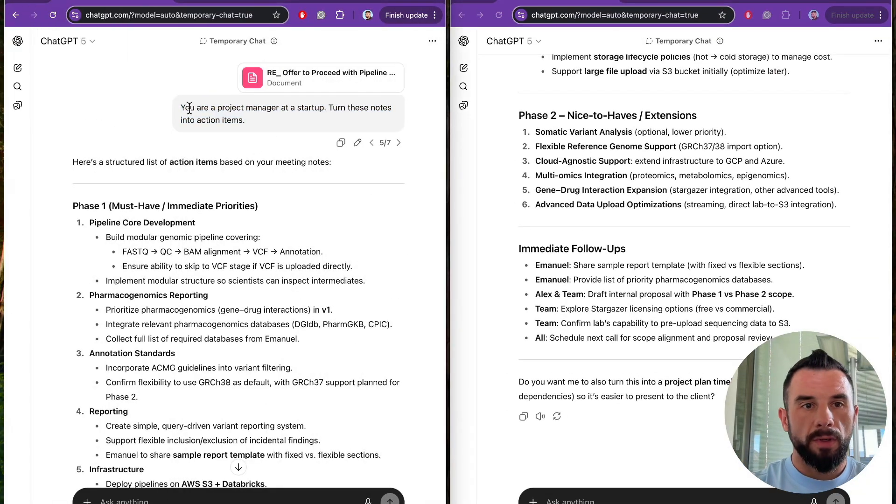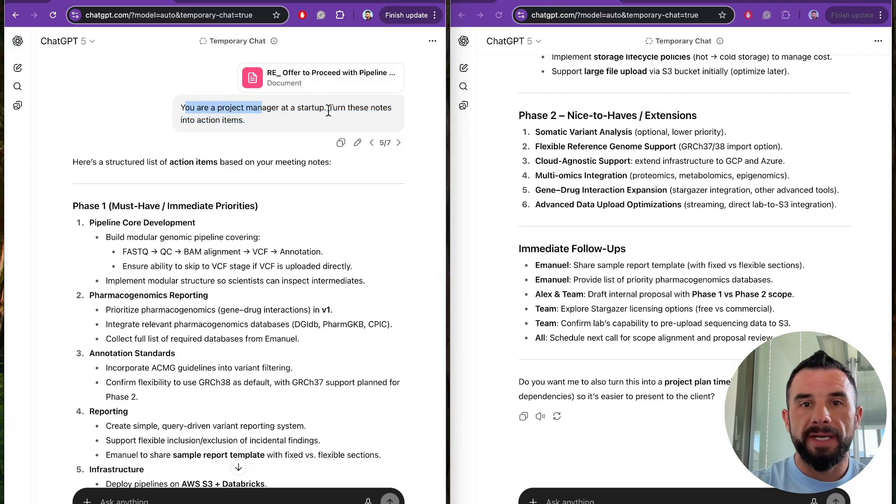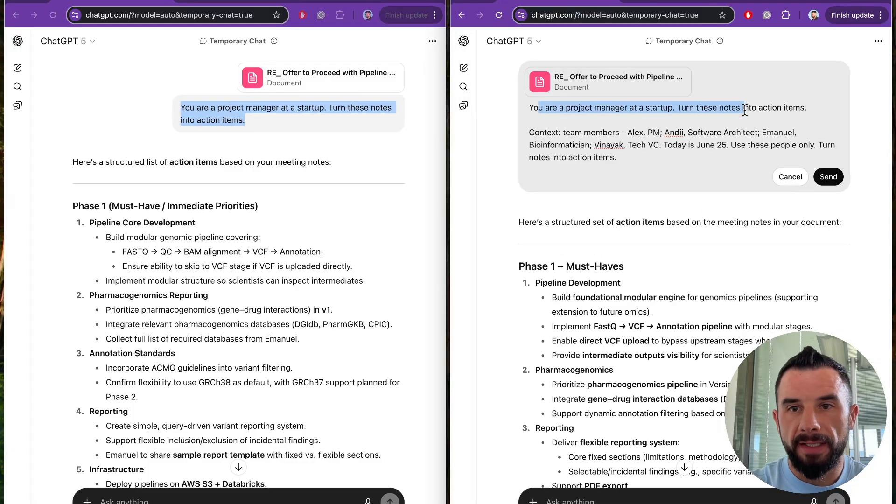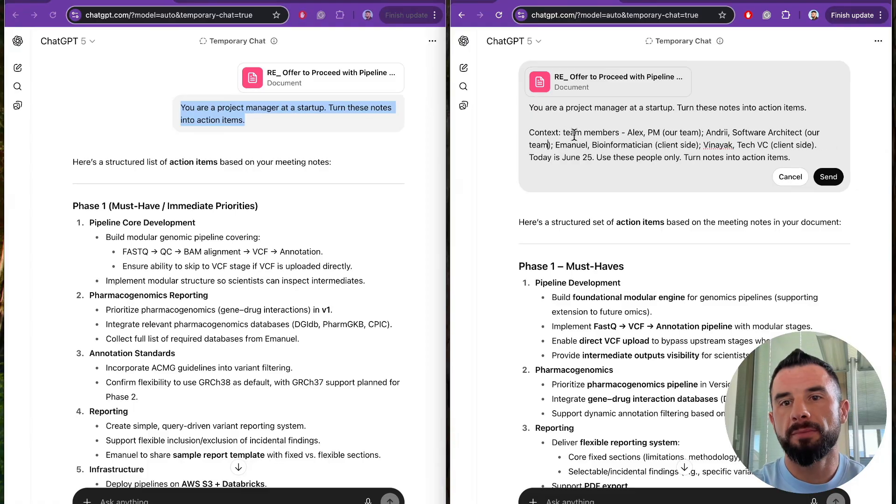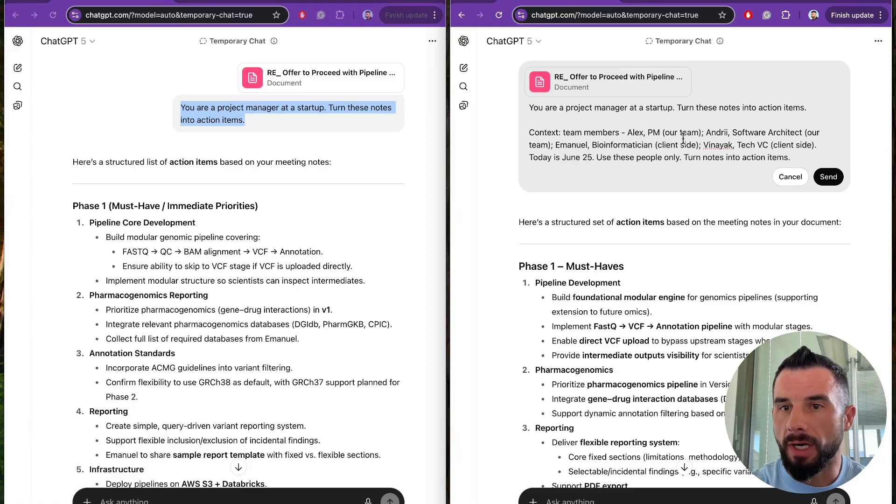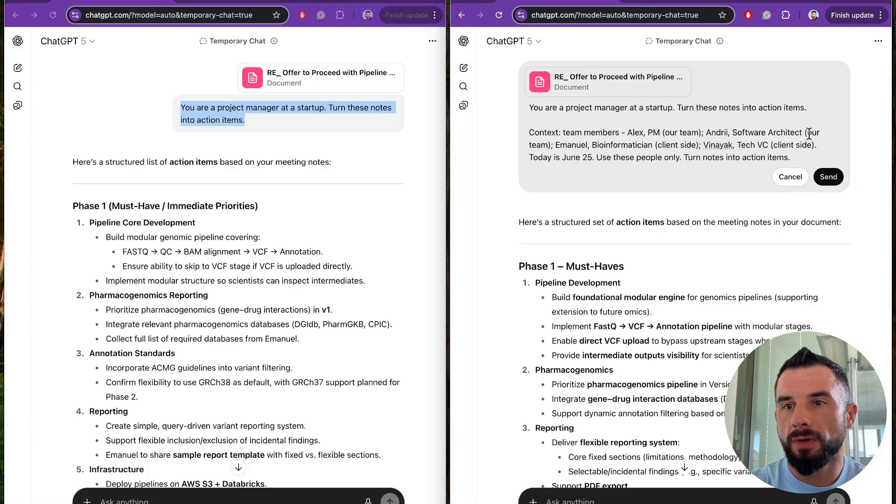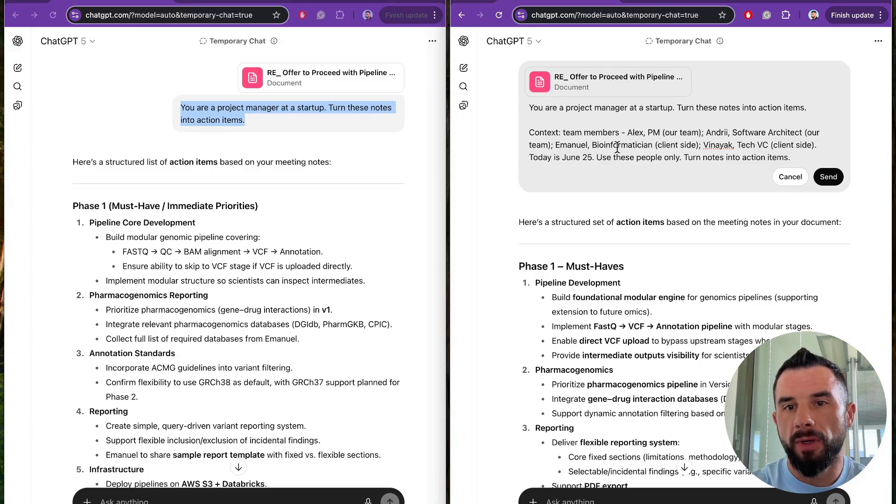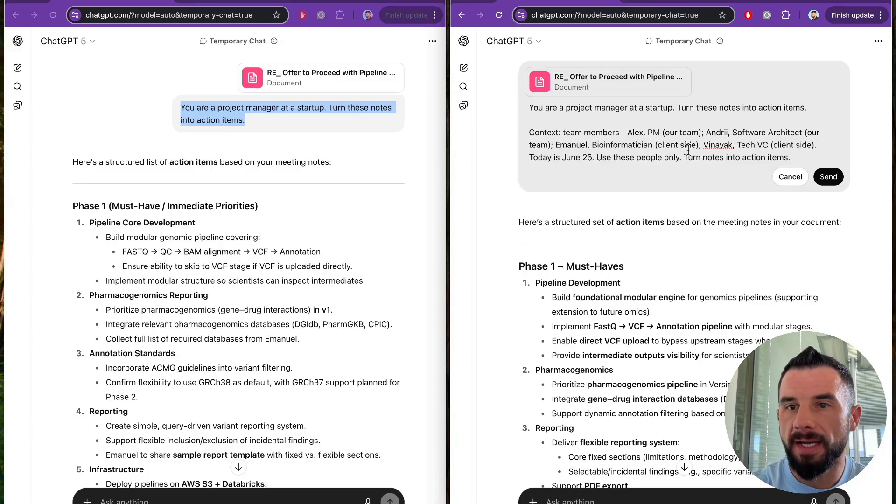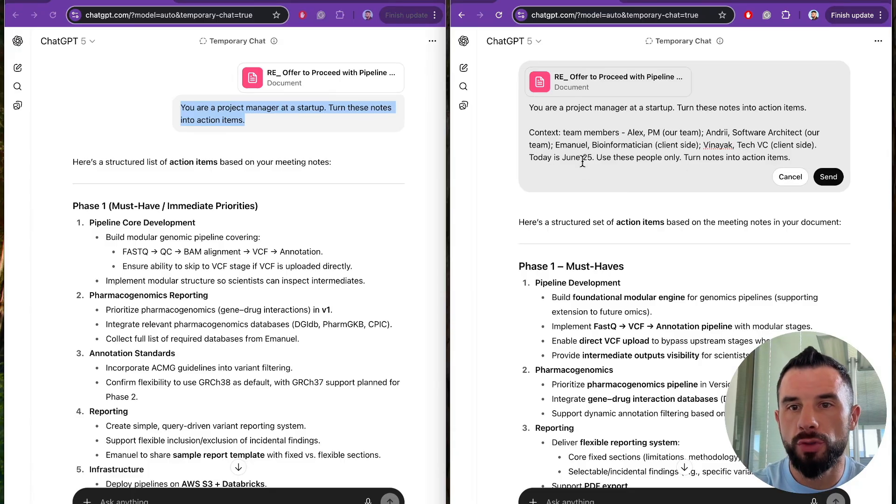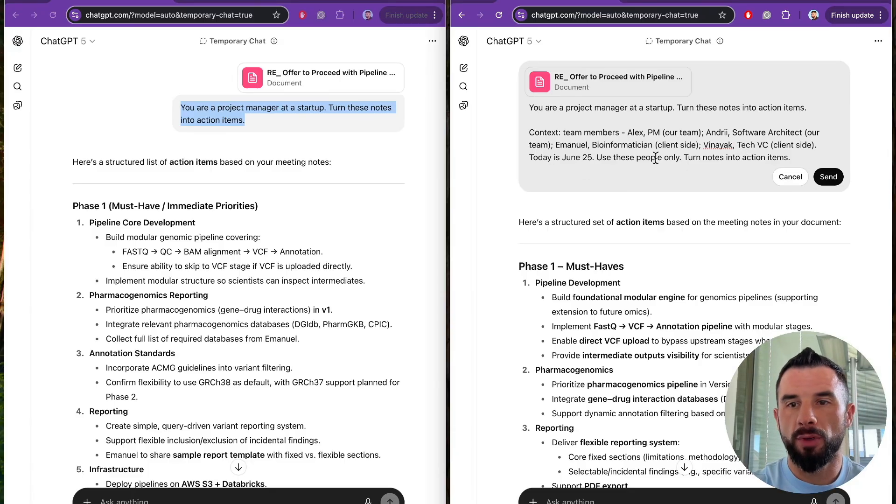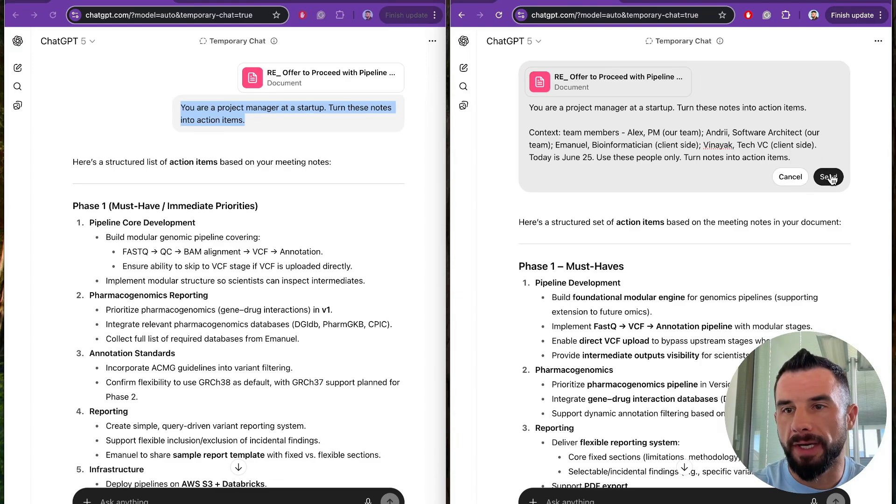We will use the prompt with a role as a baseline and add a context. The context will be the following: Team members - Alex, project manager, our team. Andri, software architect, our team. Emmanuel, bioinformatician, client side. Vinayak, tech venture capitalist, client side. Today is June 25. Use these people only. Turn notes into action items.